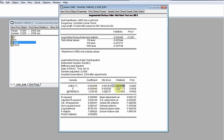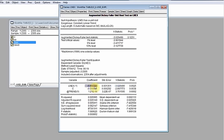Looking at the t-statistic of lnx, it is minus 3.026490. In this test, we ignore the probability value reported here because this coefficient is not normally distributed — it does not follow a t-distribution. Instead, the t-statistic must be compared against the critical values tabulated by Dickey and Fuller.